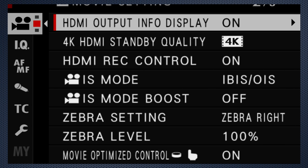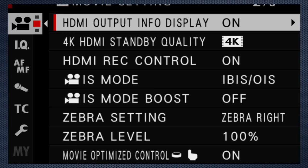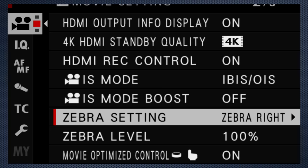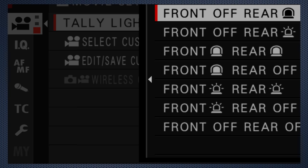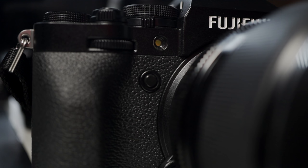I have the info display on, but turn it off for a clean output for recording externally. There are multiple tally light options, which indicate that the camera is recording. Lights on the front and the back can glow or blink, or can be turned off completely.